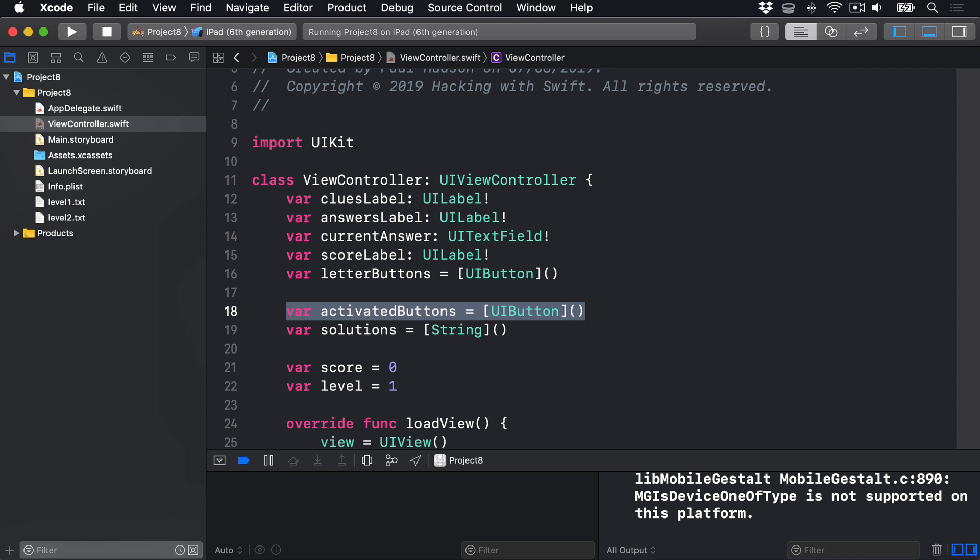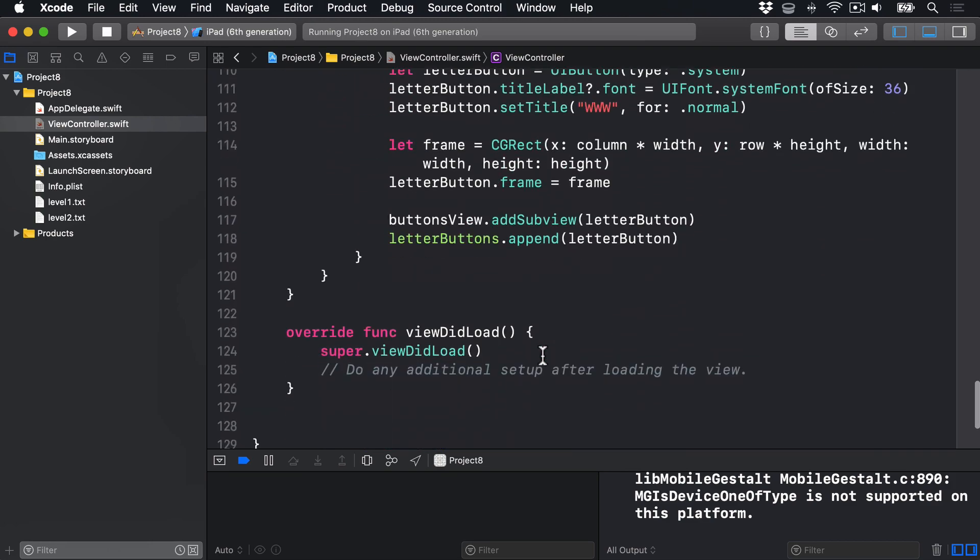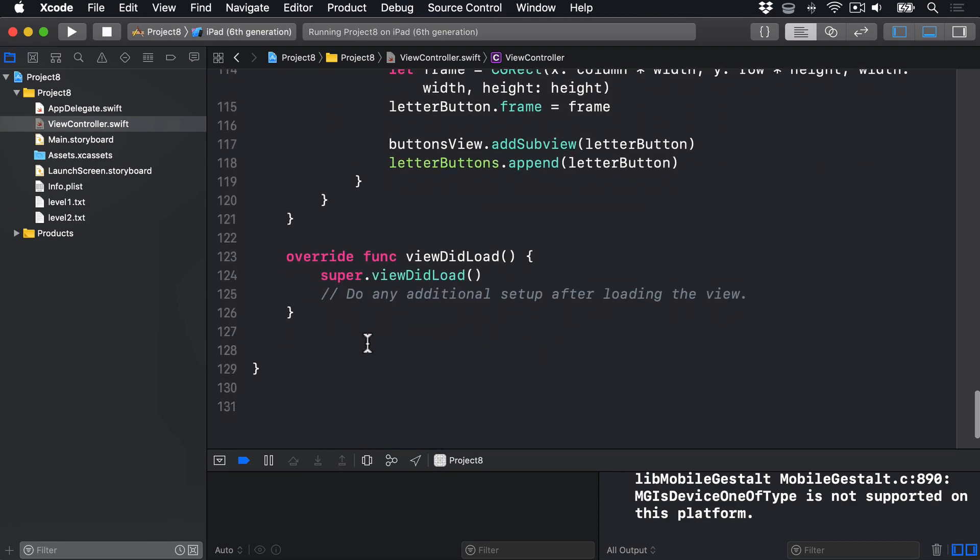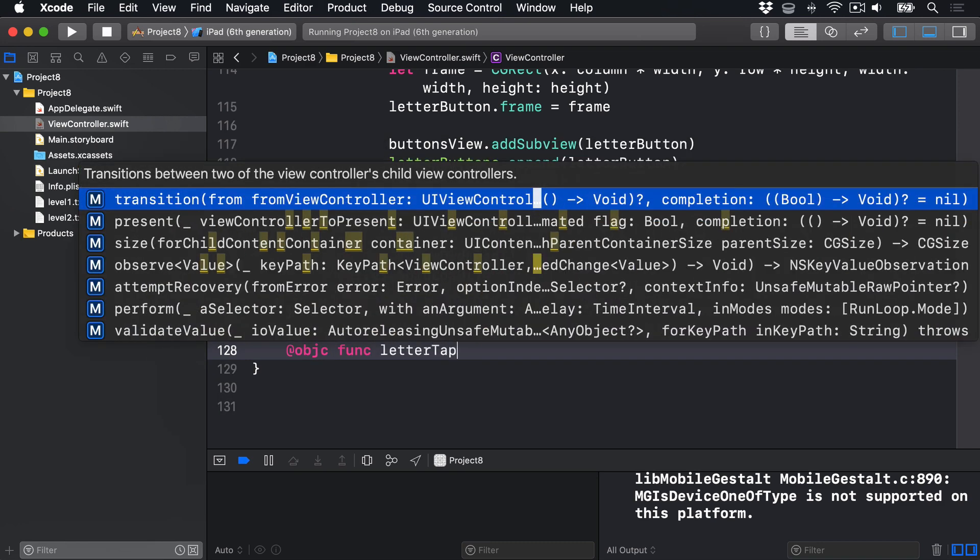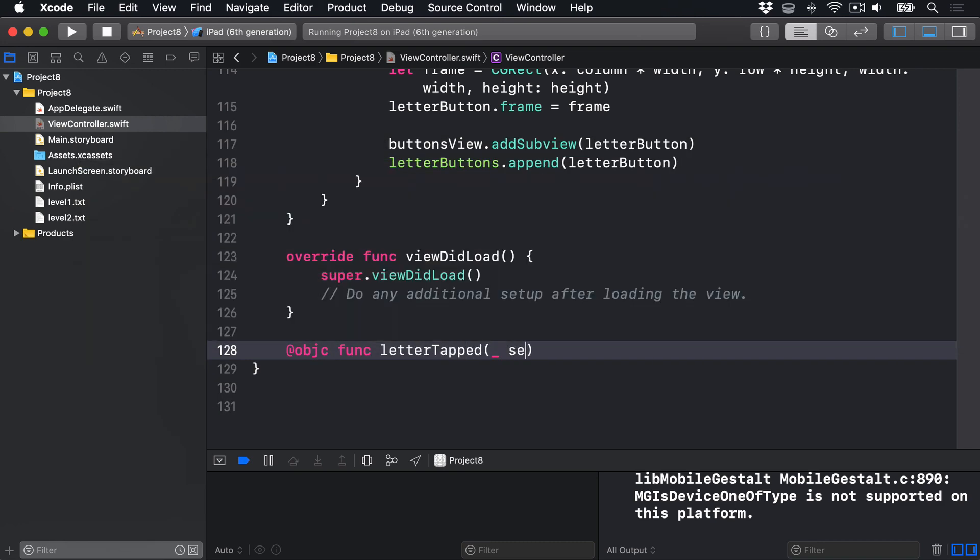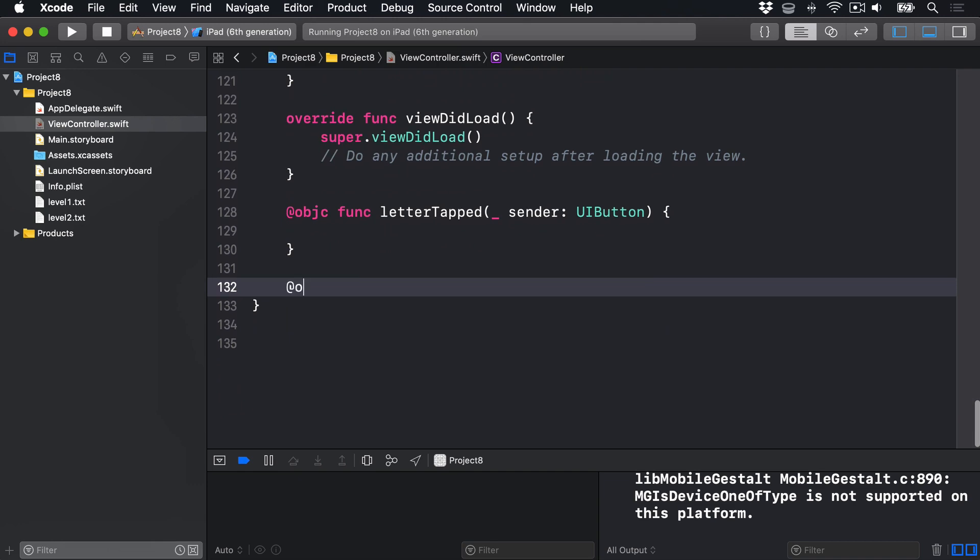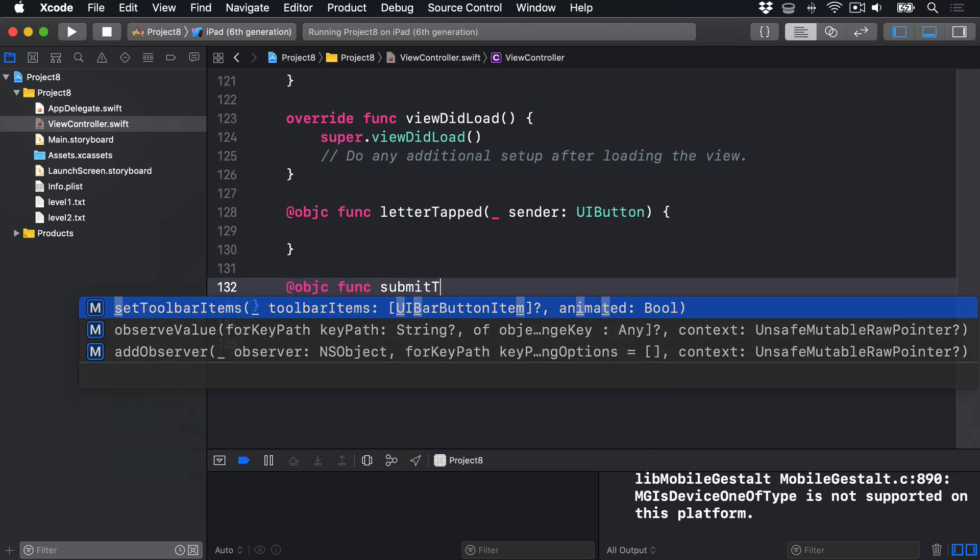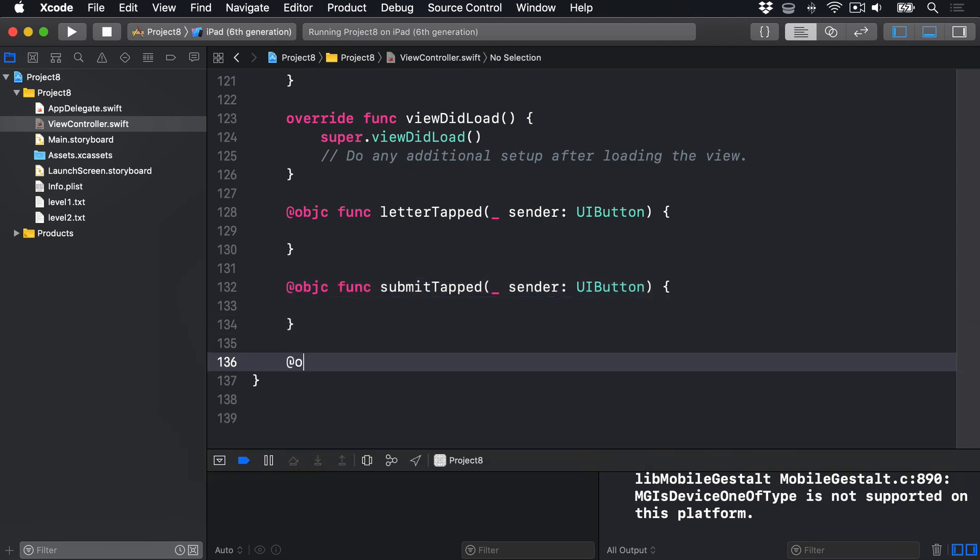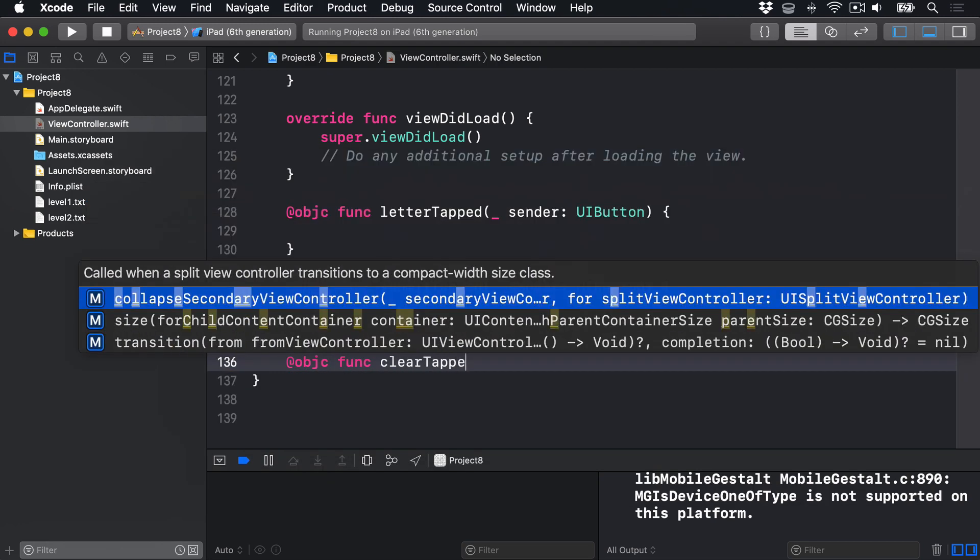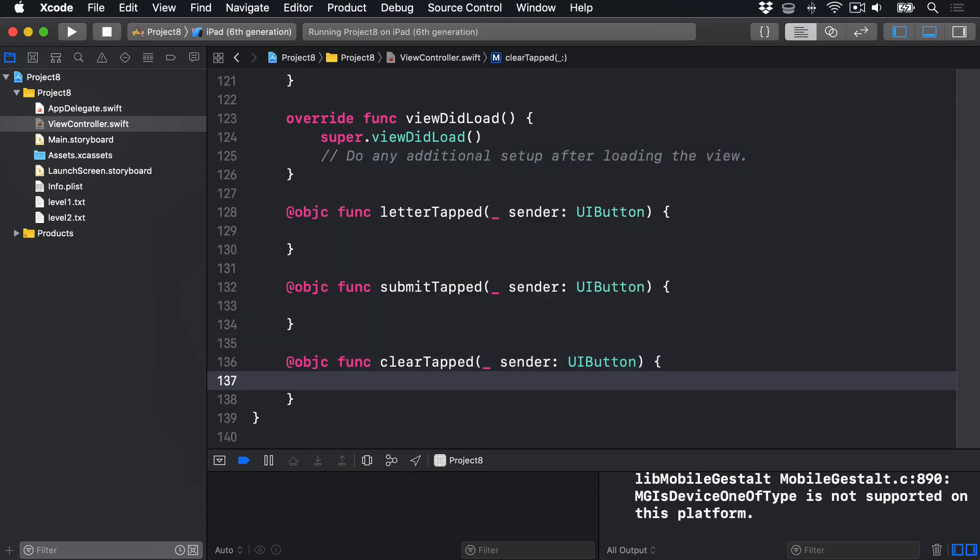We also need to create three methods that will be called from our buttons. One when Submit's tapped, one when Clear is tapped, and one when any of the letter buttons are tapped. These don't need any code for now, but we do need to make sure they're called when our buttons are tapped. So first, I'll find some space below viewDidLoad. We'll say @objc func letterTapped sender UIButton, empty method. Then @objc func submitTapped sender UIButton, again empty. And @objc func clearTapped sender a UIButton, again an empty method.